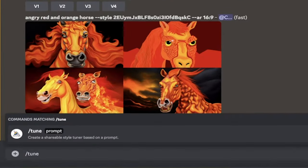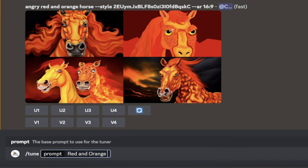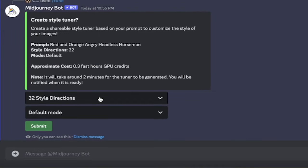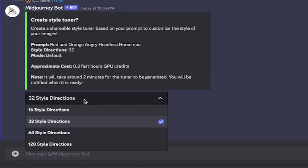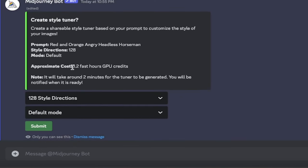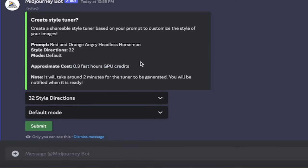In a nutshell, the style tuner allows you to personalize the appearance of your Mid-Journey images. You can use the forward slash tune command, which I'm going to show you how to do. It allows you to generate a range of sample images showing different visual styles based on your prompt. You can choose your favorite images, and you'll get a unique code that you can use to customize your future jobs. Let's see how to do it.